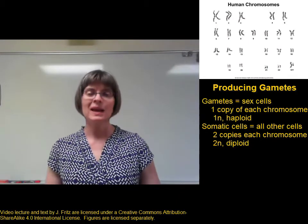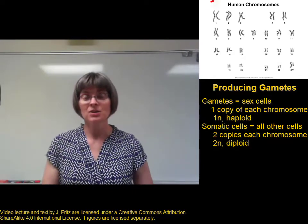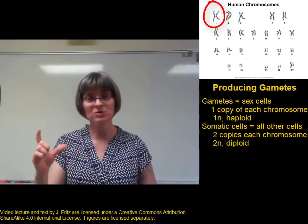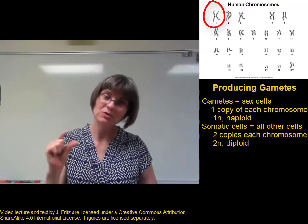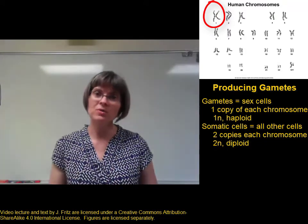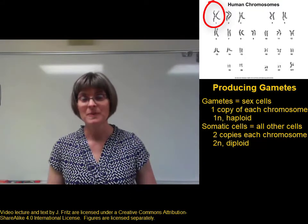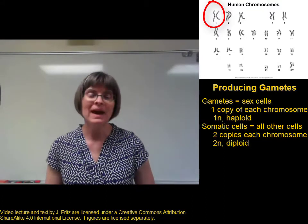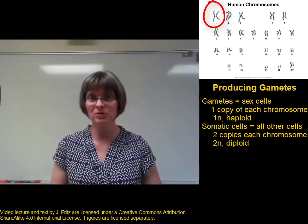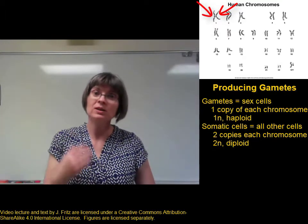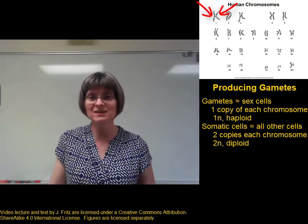Humans have 23 different chromosomes in their cells. The biggest of the chromosomes is labeled chromosome number one, the slightly smaller one is chromosome two, then chromosome three, chromosome four, all the way through the 23 different chromosomes. The somatic cells have two copies of each of these chromosomes — two copies of chromosome one, two copies of chromosome two, two copies of chromosome three, and so on.